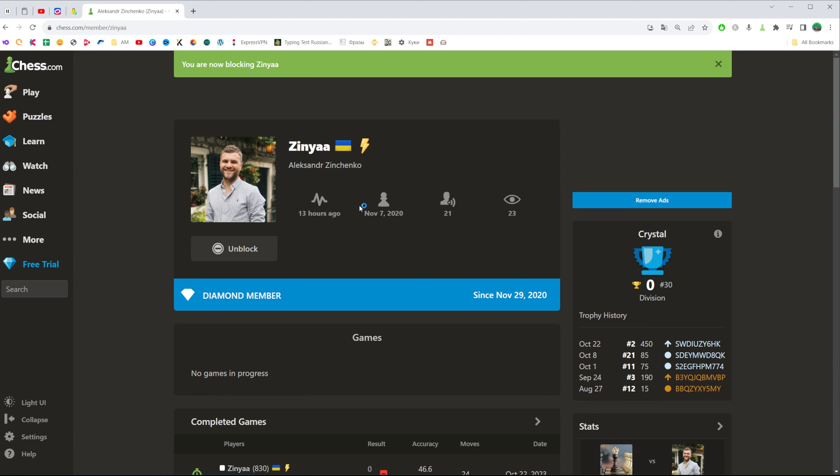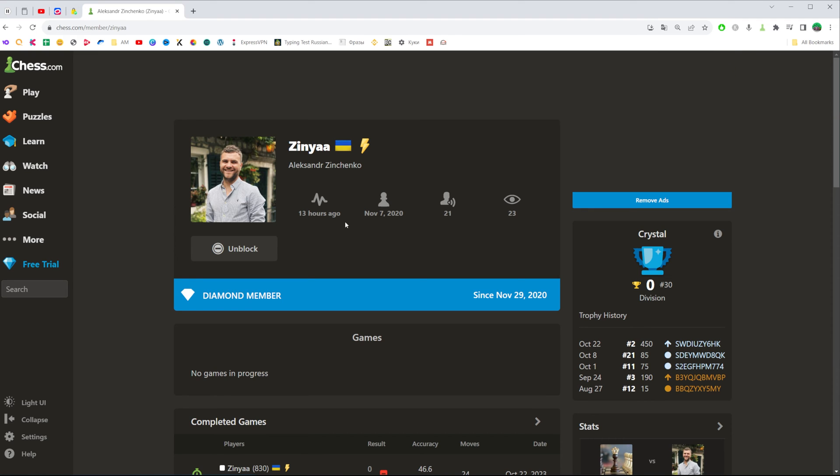After that to unblock them we can easily do so right from their profile page by clicking at the unblock button just underneath their profile picture.